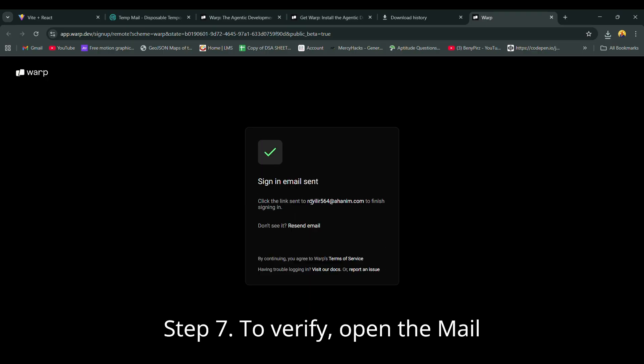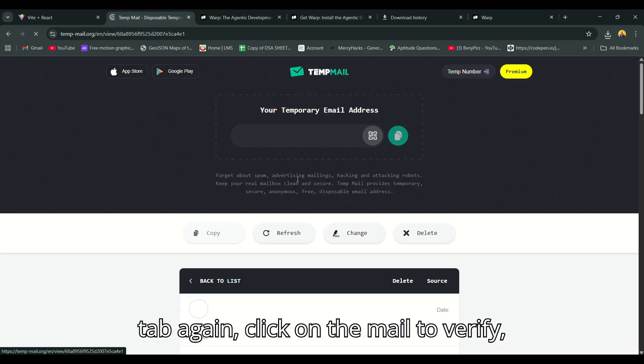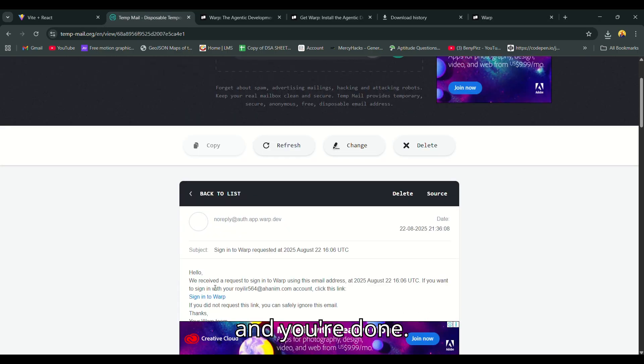Step 7: To verify, open the Mail tab again, click on the mail to verify and you're done.